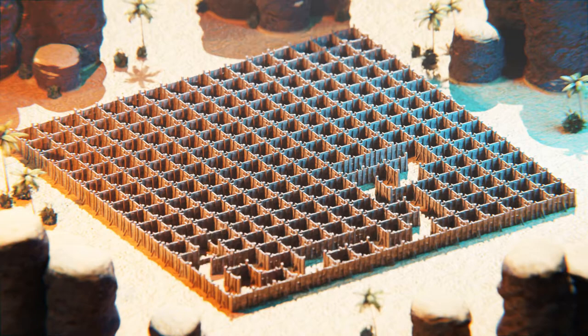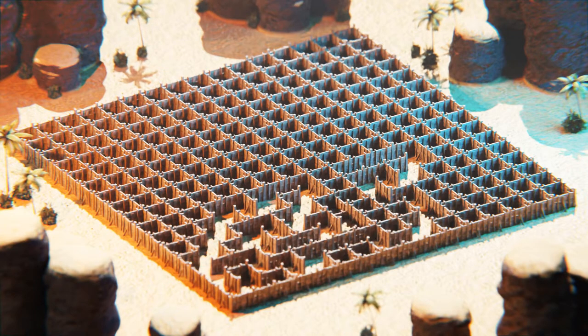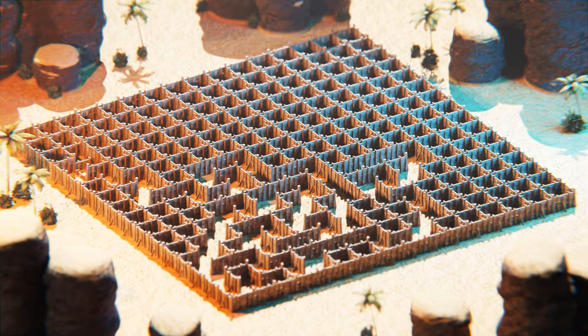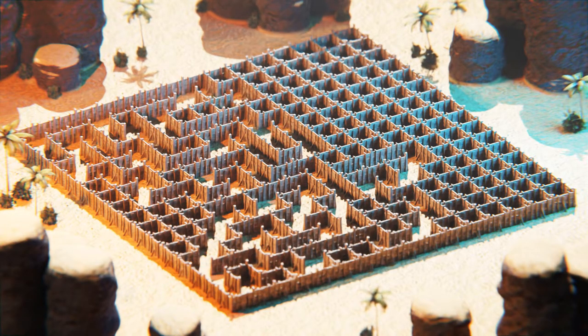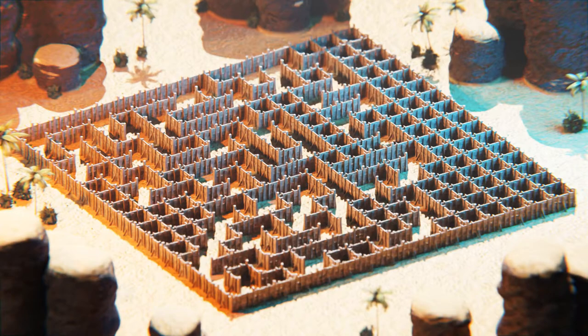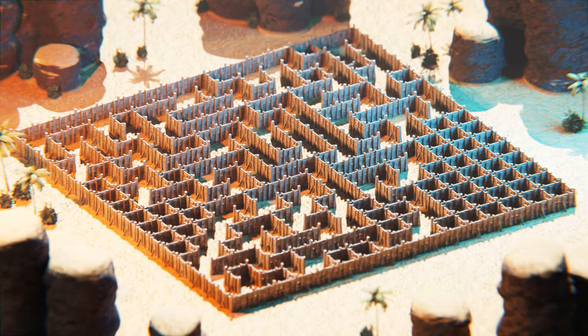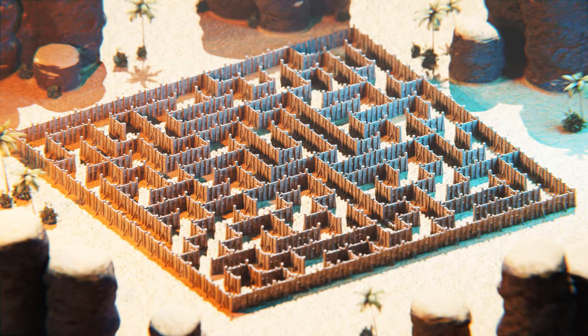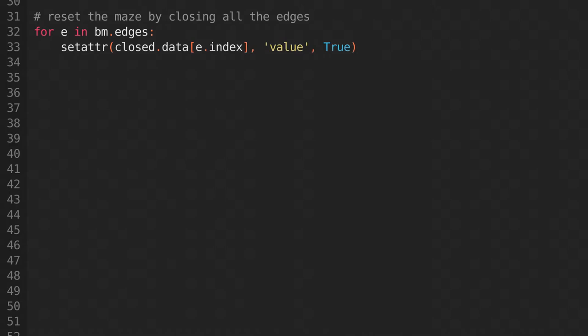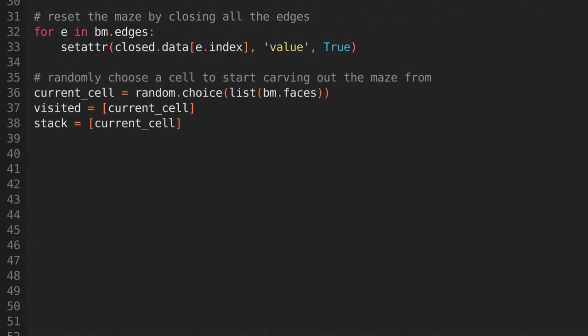The algorithm we're going to use to generate this maze is called Depth First Search. It'll start with a fully blocked off maze, and carve out a path until all reachable cells have been explored. So we'll start by closing off all of the edges, and then we'll pick a cell to start from.